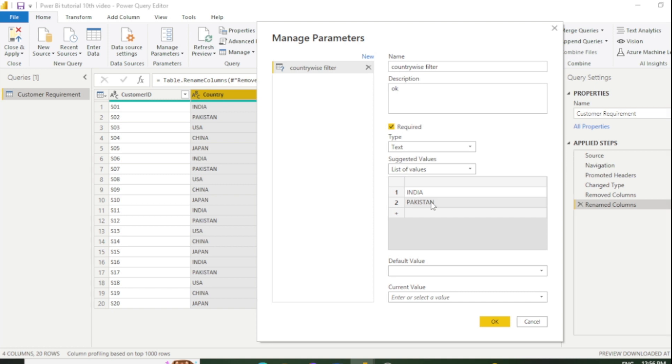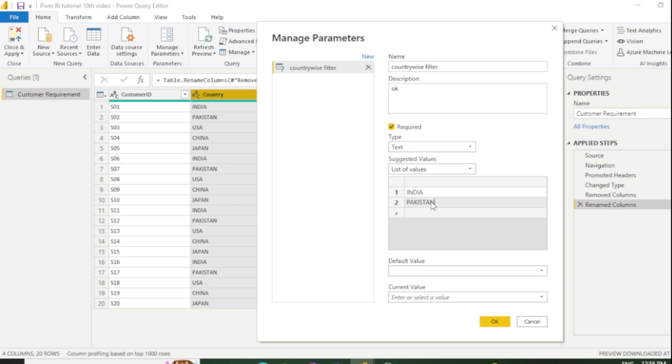One important thing to keep in mind: these values are case sensitive, which means if your values are in capital letters, you need to type in caps. If one letter is caps and others are small, type accordingly. In my case, all values are in caps, so I'll write all values in caps. Now we need to select the default value.